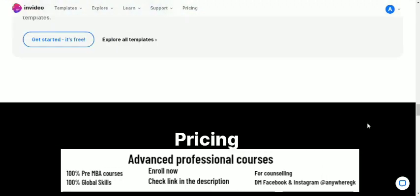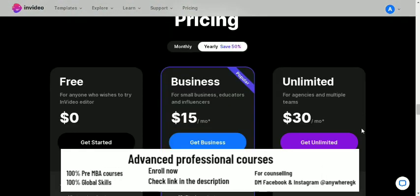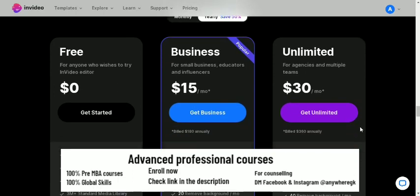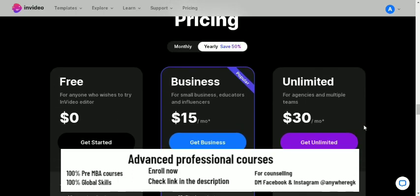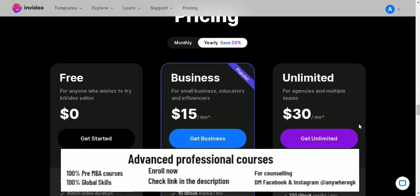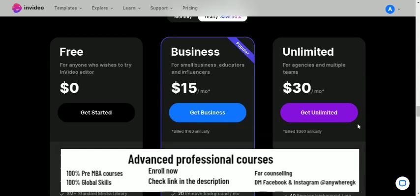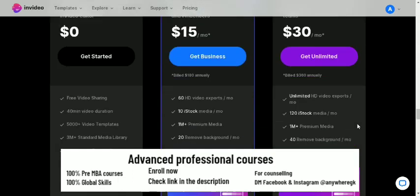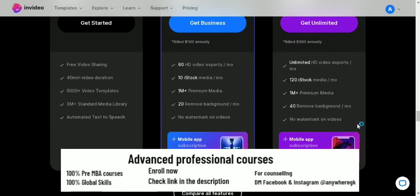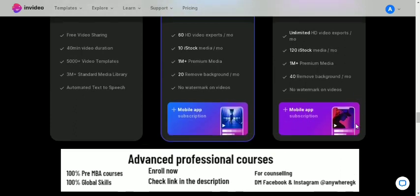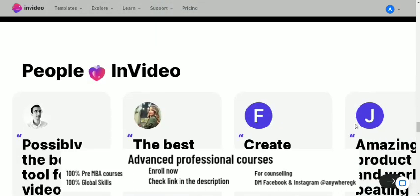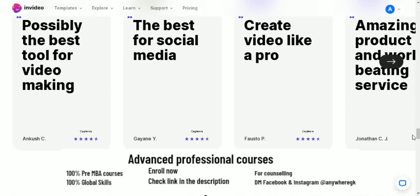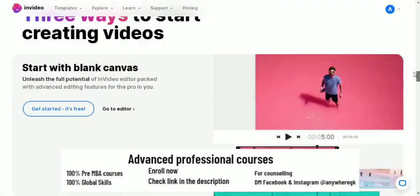And start with any other templates. So you can see the pricing, very affordable. If you are an agency you can start from unlimited, but if you are individual you can go for the business. Also you can go for the free if you just want to learn something. Very, very affordable. So these are the reviews.